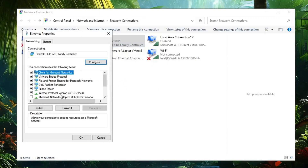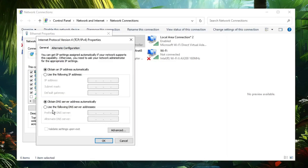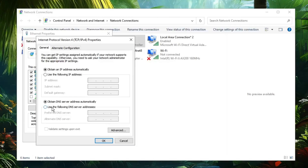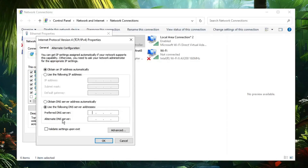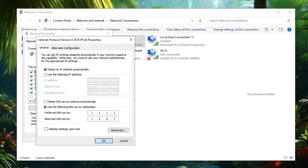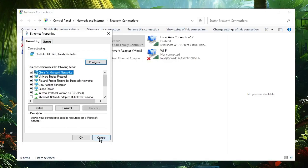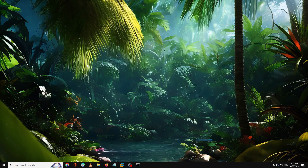Look for Internet Protocol Version 4 and double-click on it. In the new window, select 'Use the following DNS server addresses'. You can use either Google or Cloudflare DNS — both addresses will be in the description. For Cloudflare, enter 1.1.1.1 as the Preferred DNS and 1.0.0.1 as the Alternate DNS. Click OK, then OK again, and close the window. Check if the issue has been resolved.